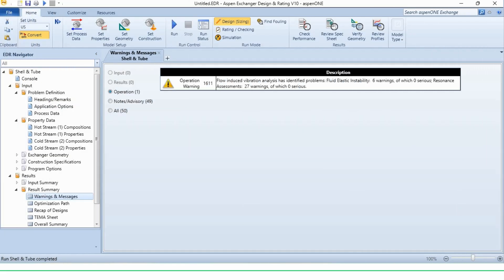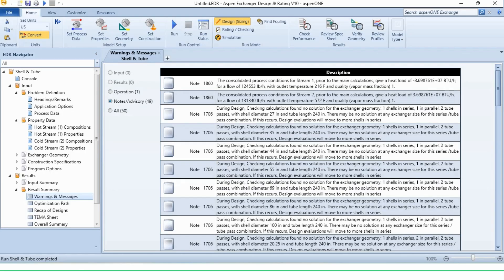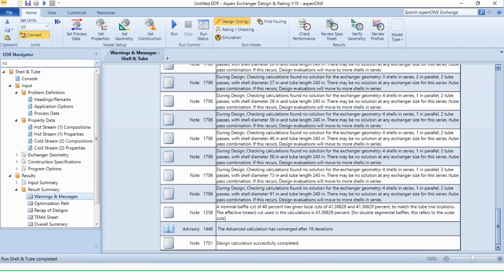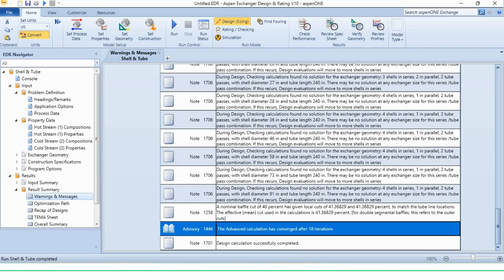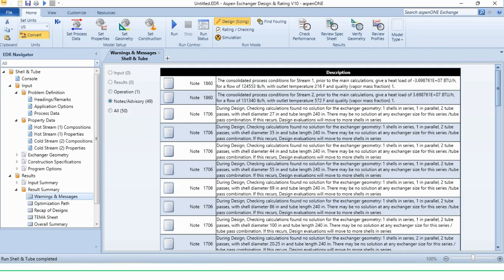Now flow induced vibration analysis has identified problems. Fluid elastic instability, 6 warnings of which there is no serious issue. Resonance assessments, 27 warnings of which 0 serious. There are warnings in the systems, but these are not of serious level. If you go to this notes advisory, you will see that Aspen has presented complete data and the advanced calculations has converged after 18 iterations. So just changing the fluid side has given us the required solution. Design calculations successfully completed.